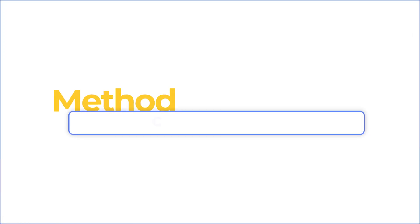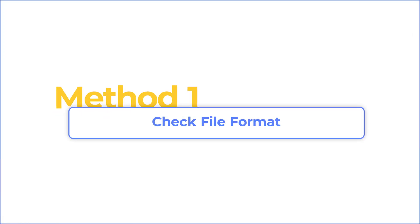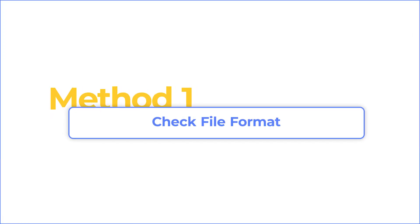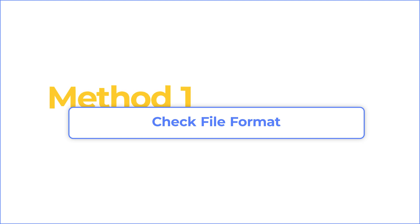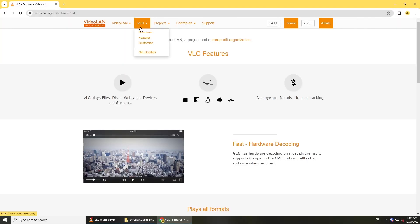Before we get started, check the file format first. VLC is compatible with a lot of video formats, but not all. Go to VLC's official website to see supported file formats.